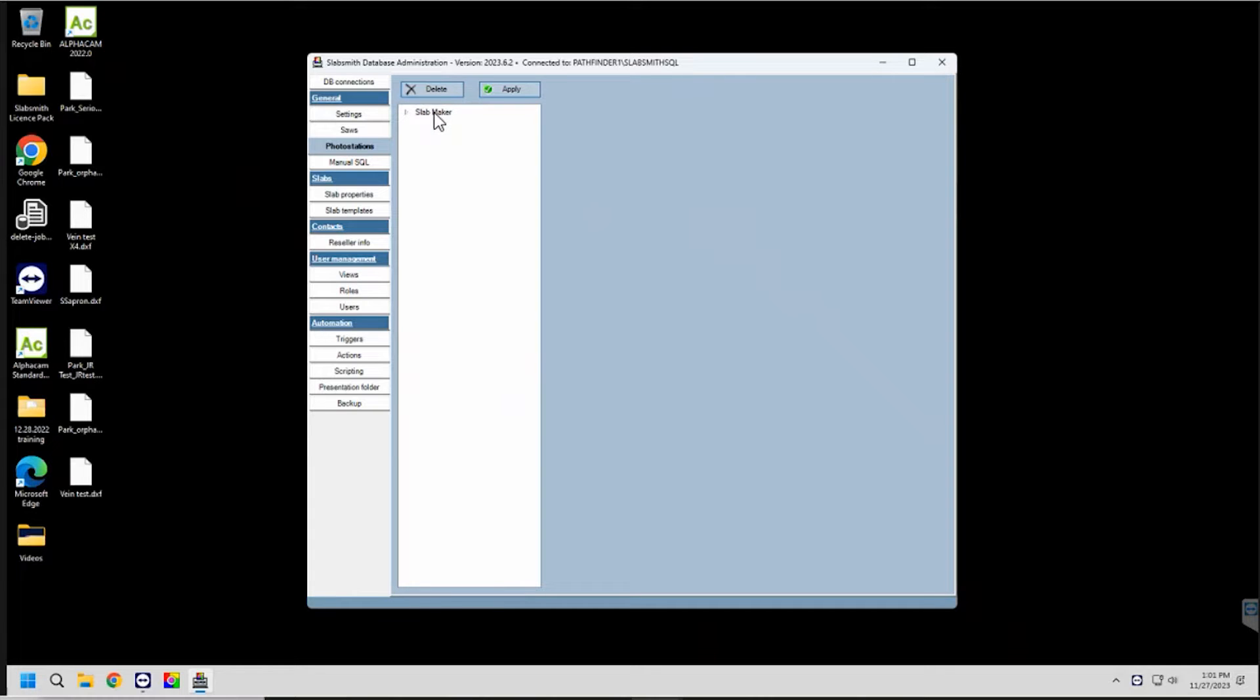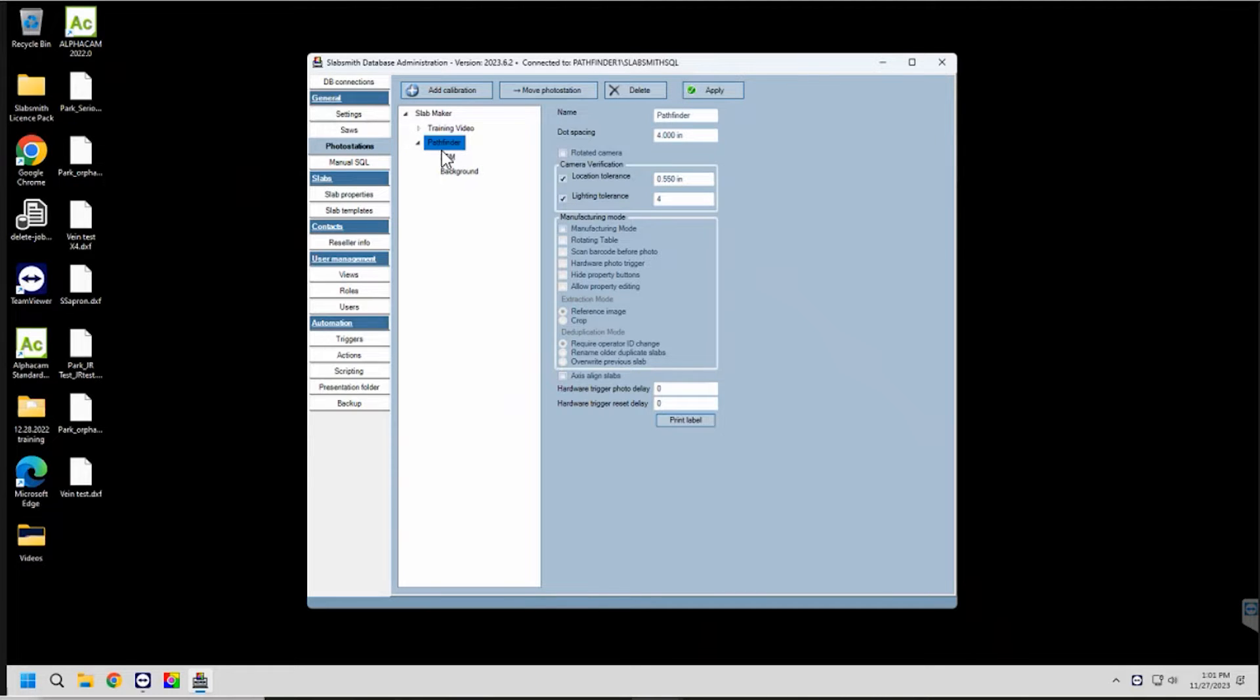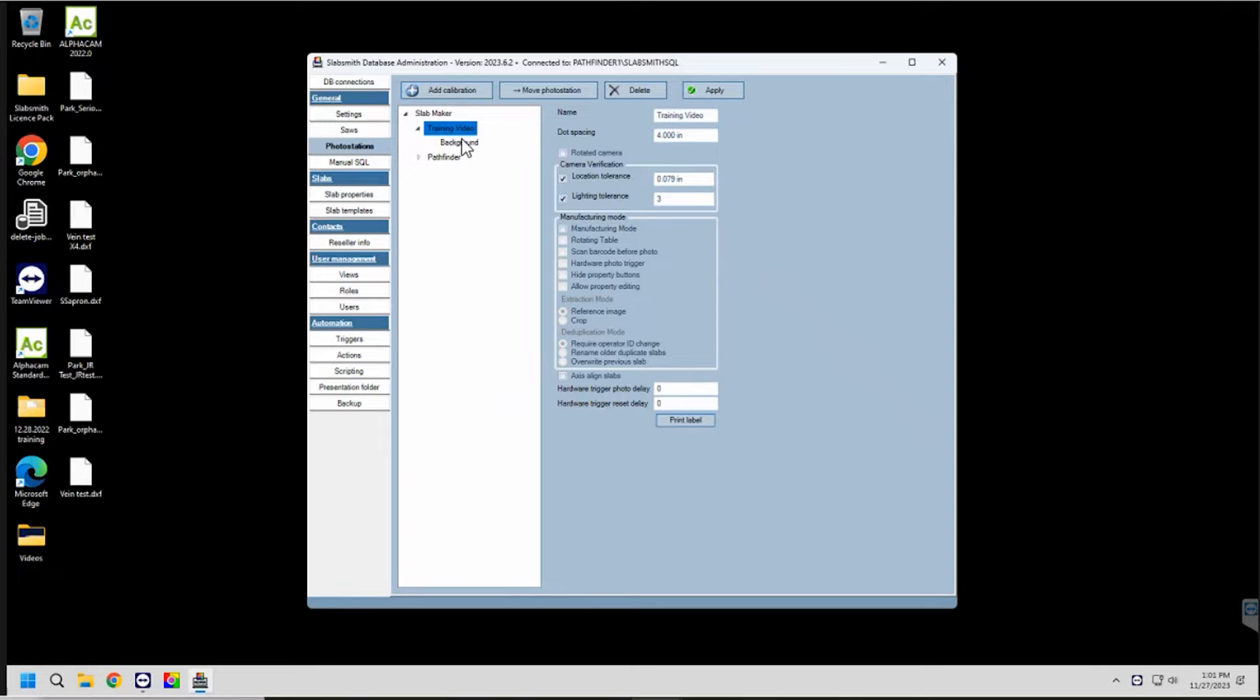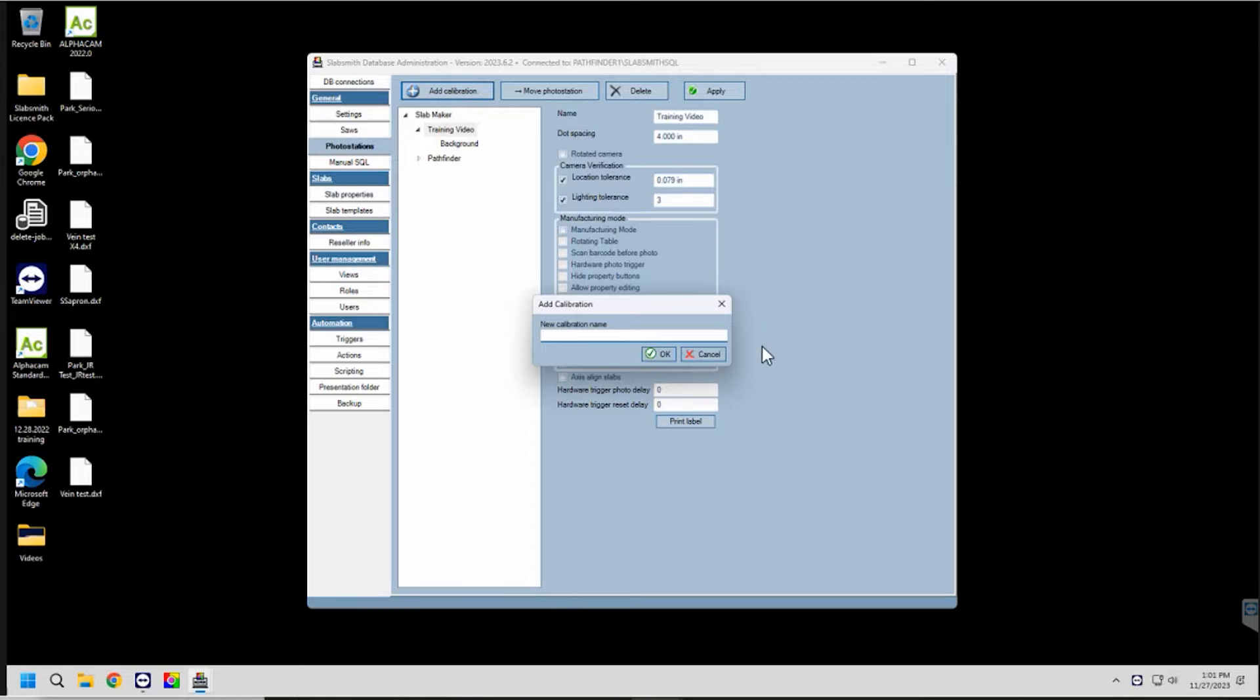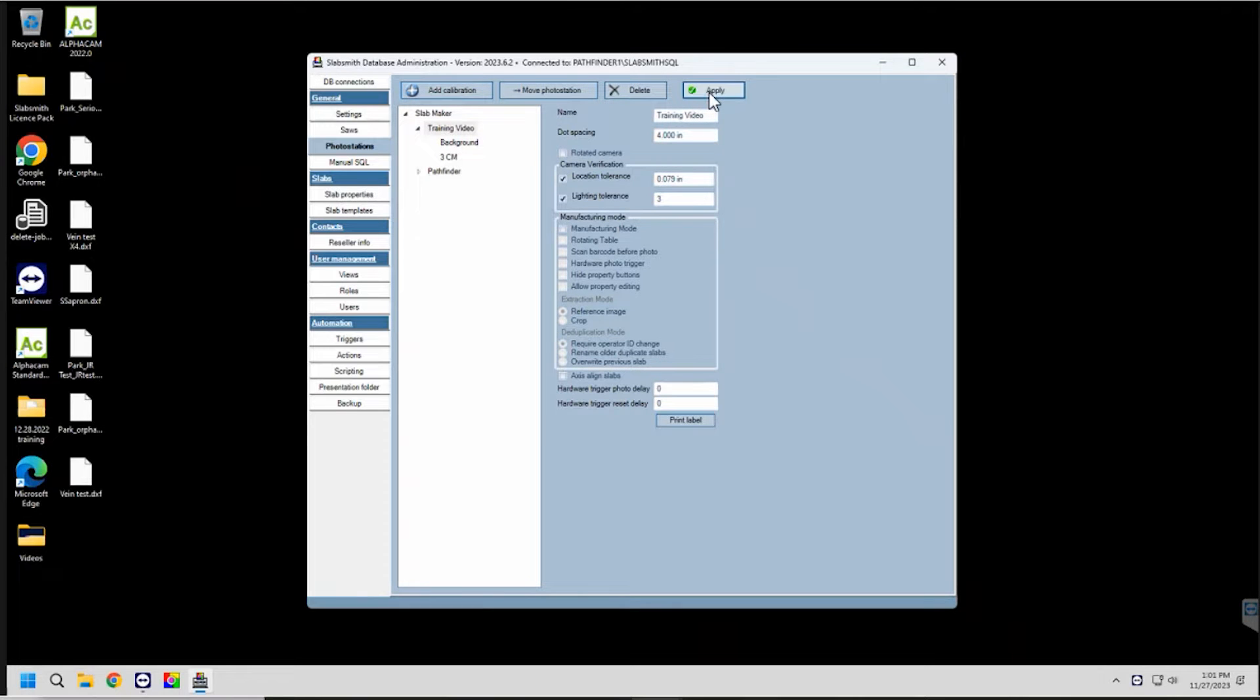In this case, we have our Pathfinder, which is our typical training center, what our trainers use for doing their photographs. Today, we're going to use training videos. This is the photo station that I just created for today's video. If I expand this, I'll be able to see my calibrations listed underneath. At the current time, I don't have any. So I'm going to click on add calibration. I'm going to give it a name. We're just going to use 3CM for our name. Click OK, and I'm going to click the apply button.